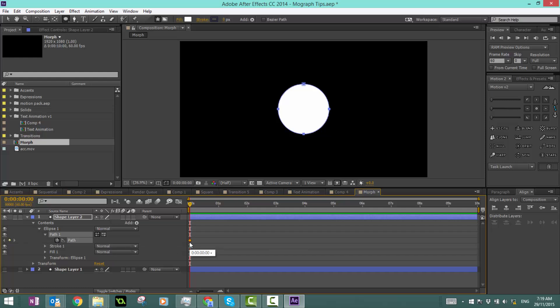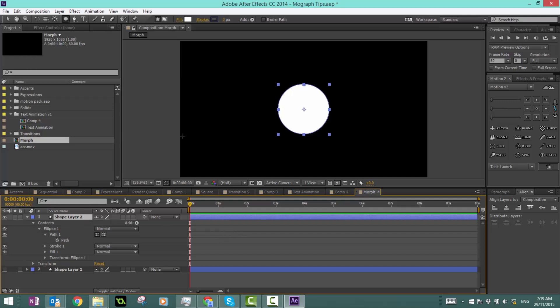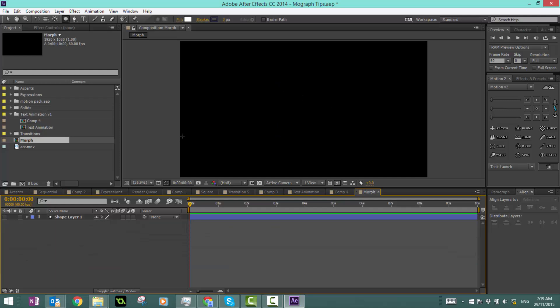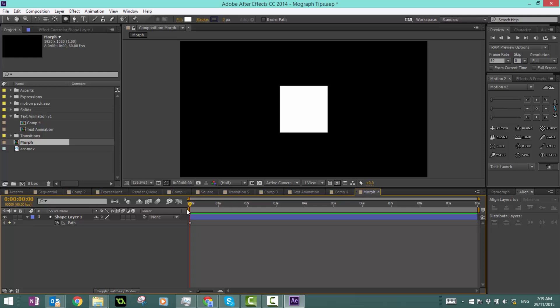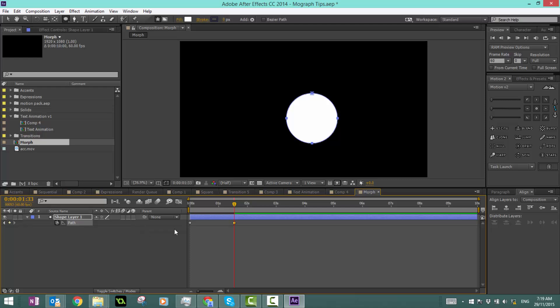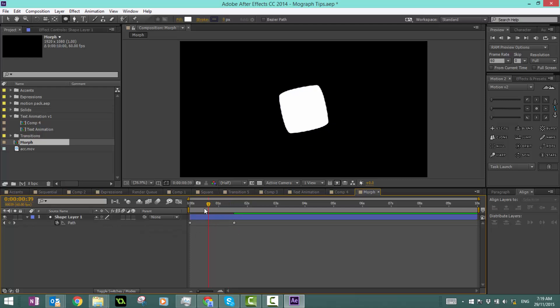Now I want to ctrl X to cut it, and I'm just going to delete this layer because I don't really need it anymore. Go into your square layer, make that visible, and click U. All we have to do is click on the path and ctrl V to paste that layer.